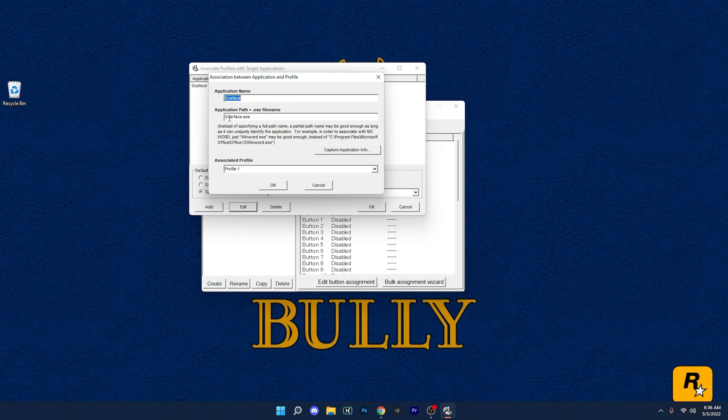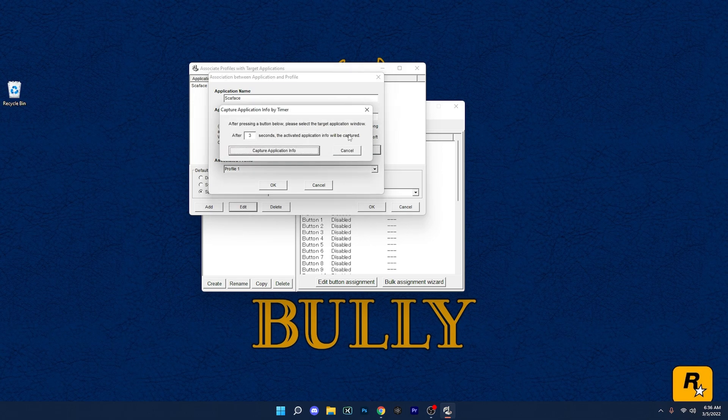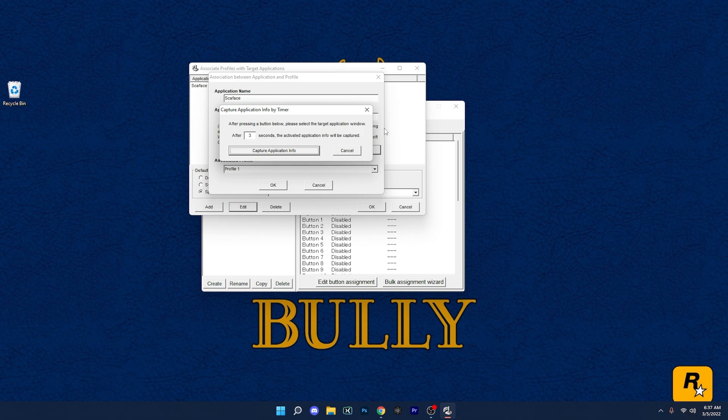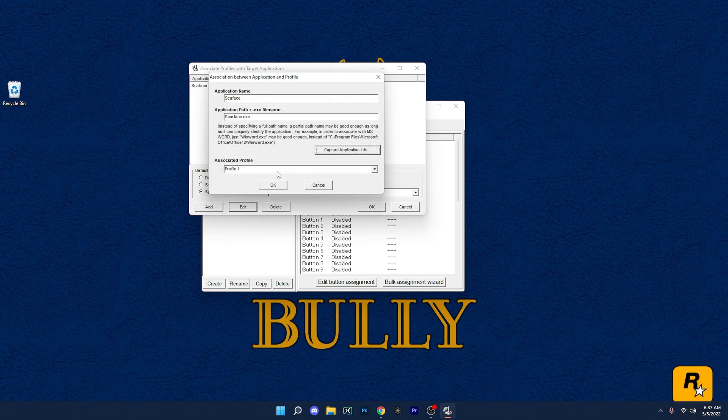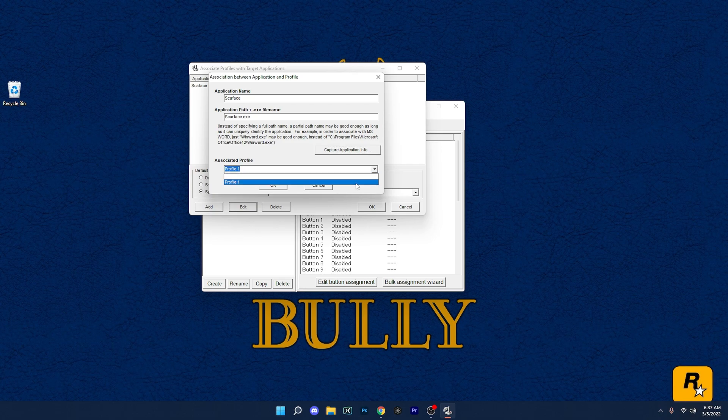Or if that's giving you trouble and it's not working, what we want to do is capture the Scarface thing. So it'll give you three seconds to target the software itself, like click on the software after you hit this button. Once that's all set, we're going to choose Profile One, and then hit Okay and Okay. Now launch the game.